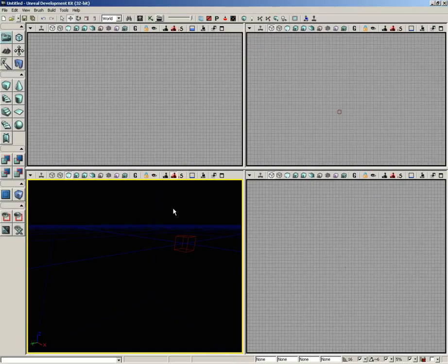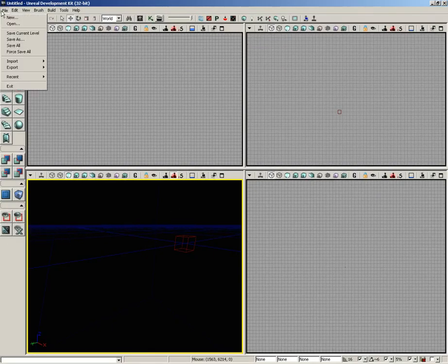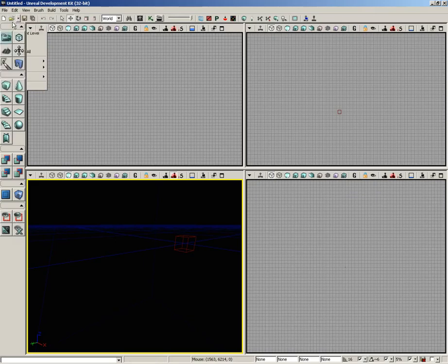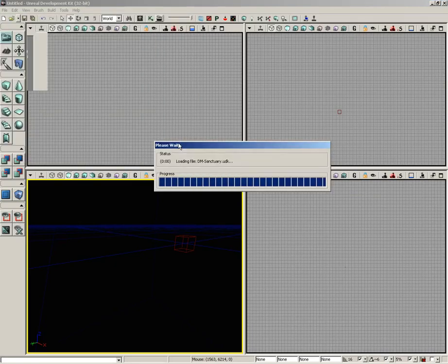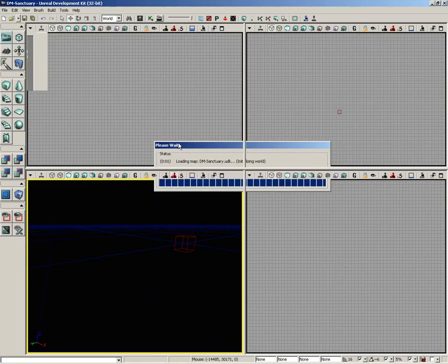Our last section of buttons in the toolbox is the visibility section. Now what I'm going to do is come up here to File and let's choose Open, and let's grab dm_sanctuary.